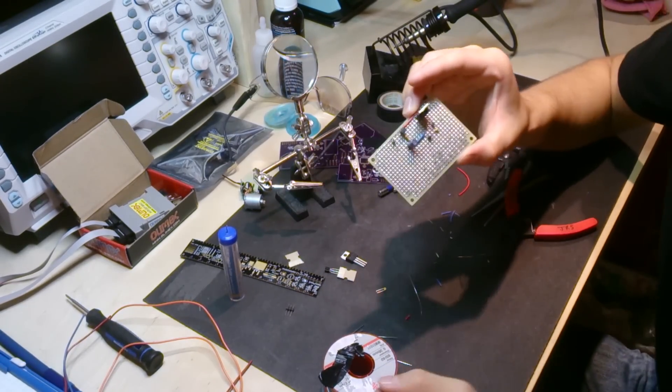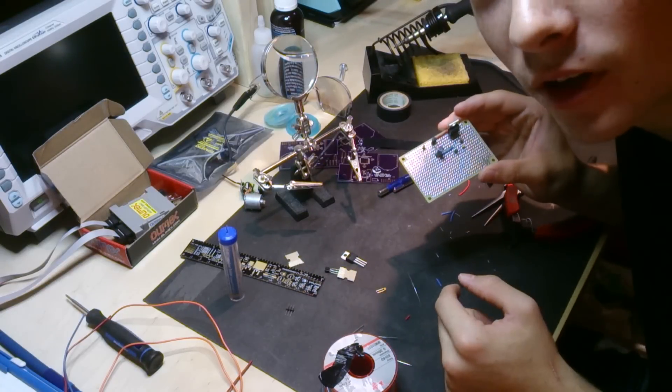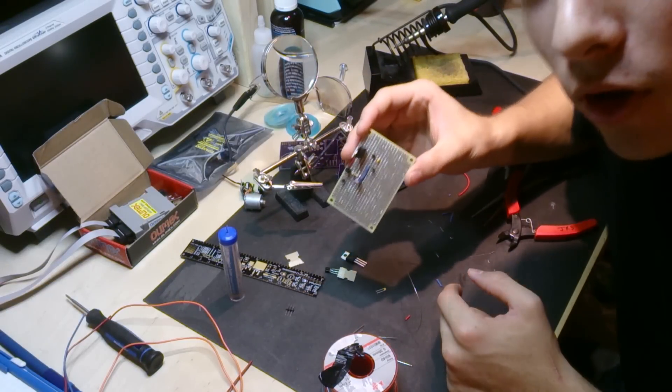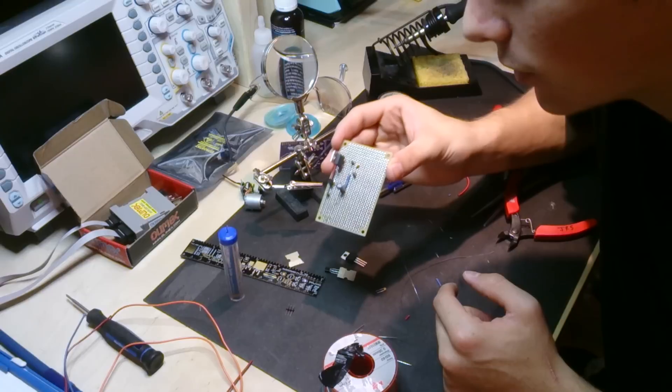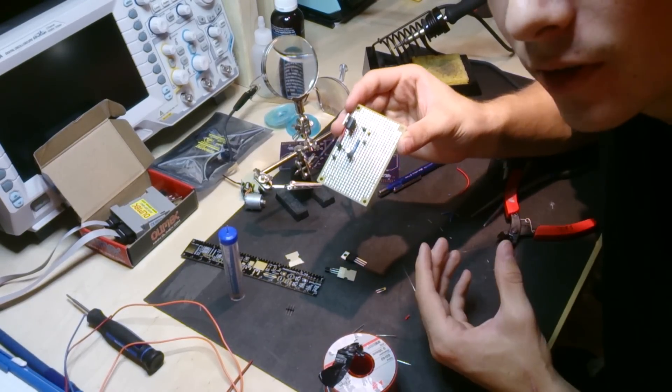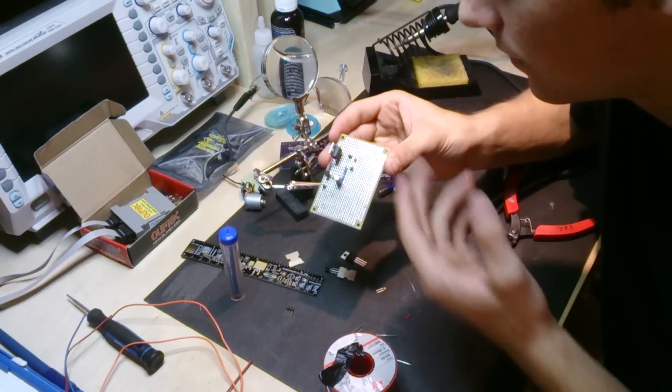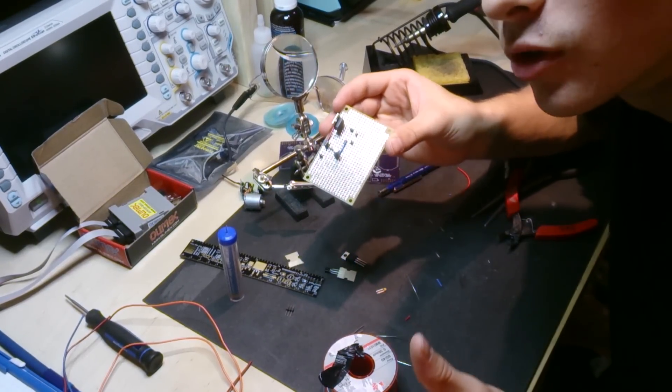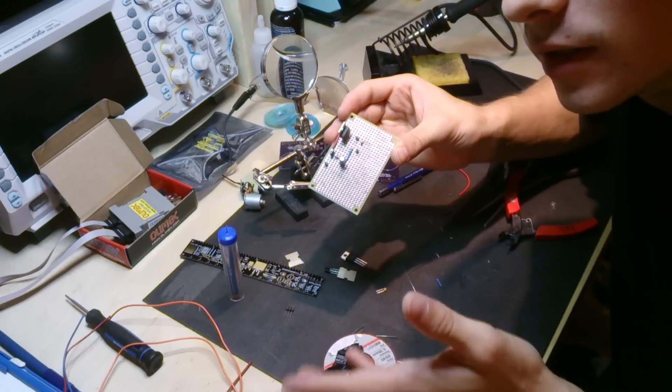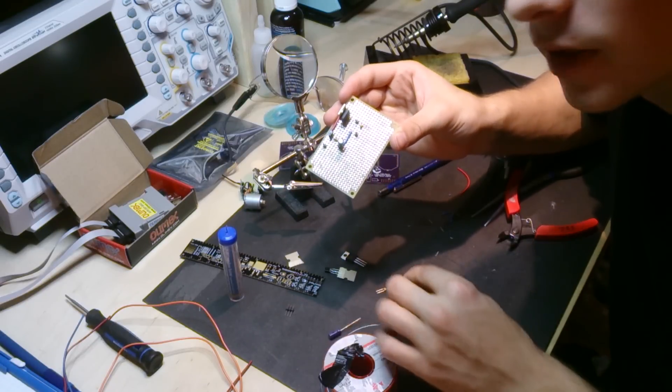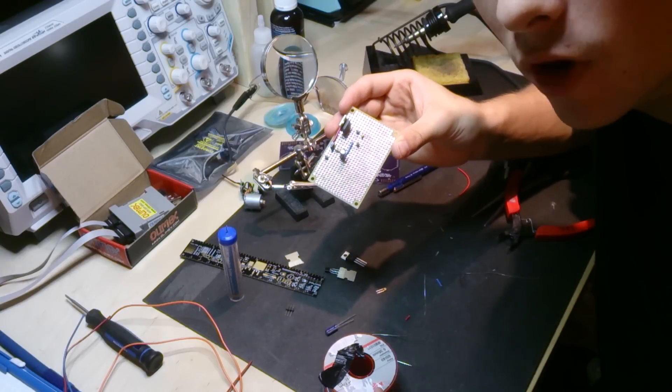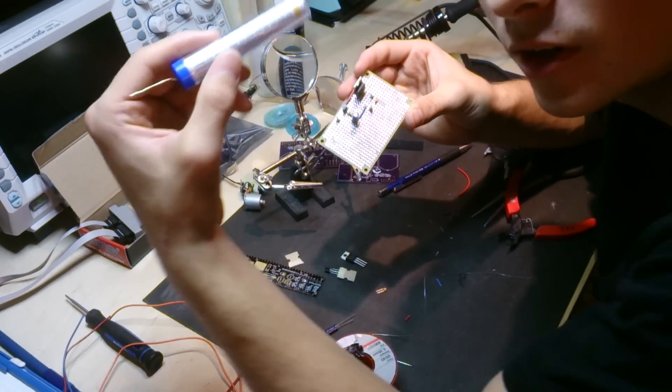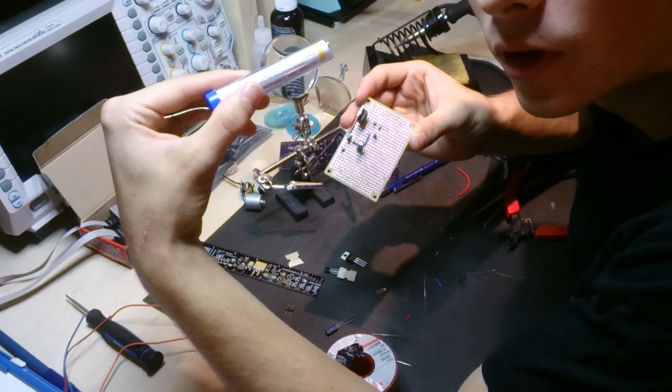So I just finished soldering up the first circuit with the leaded solder and I'm all-around pleased with the performance of the solder. It melts easily, adheres to the contacts very easily. It's just straight-up soldering like no worries about flux or anything because there's flux inside the core. So I think I'm gonna move on to the lead-free solder and we'll see how that works out.